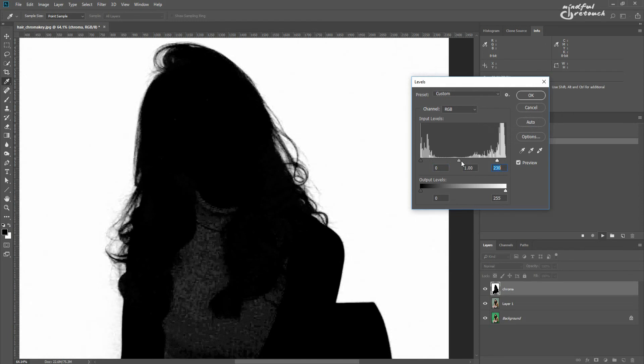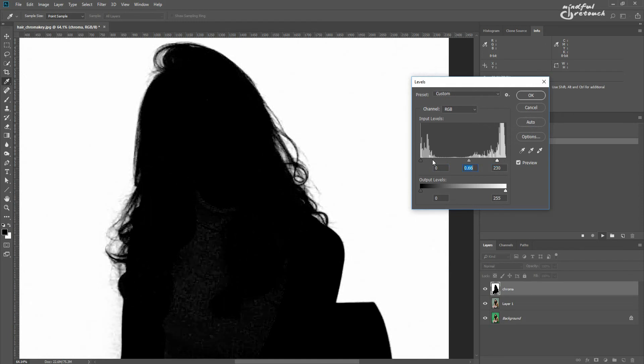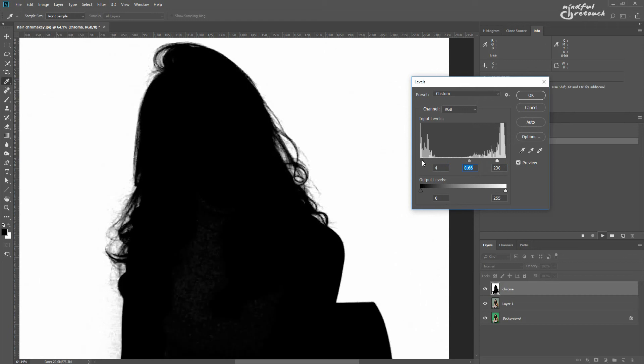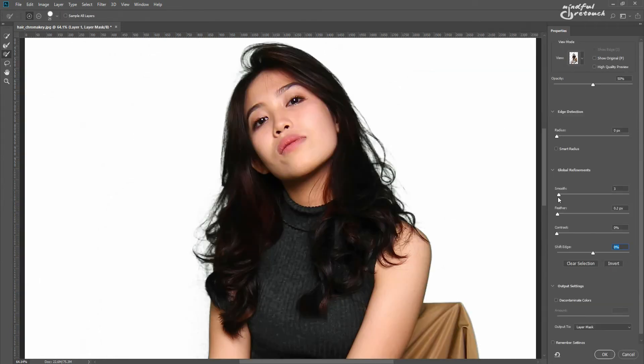Then, I'll try to preserve as much hair as possible and I'll also set all the sliders in the select and mask prompt to zero.